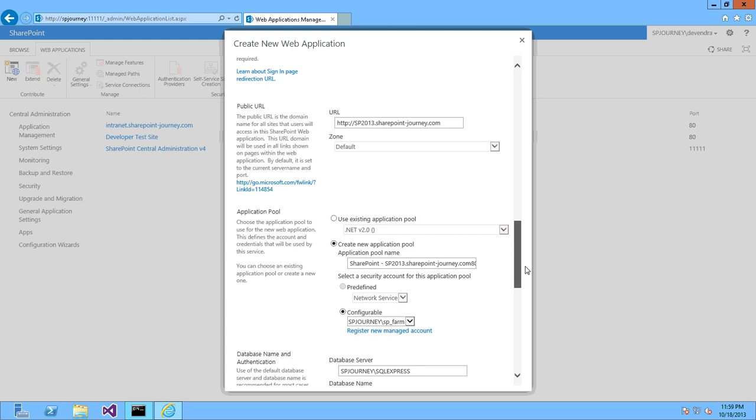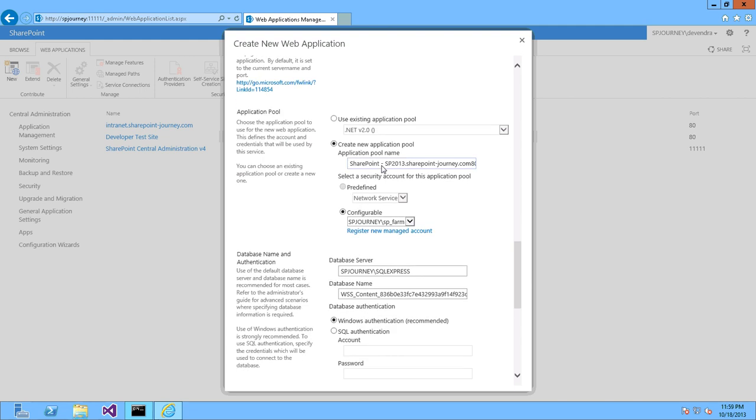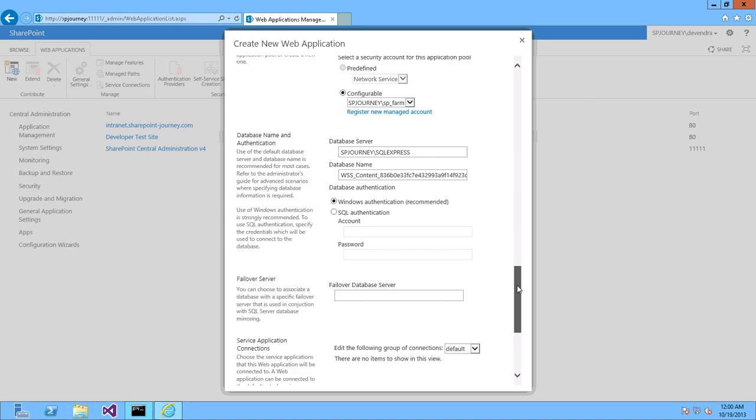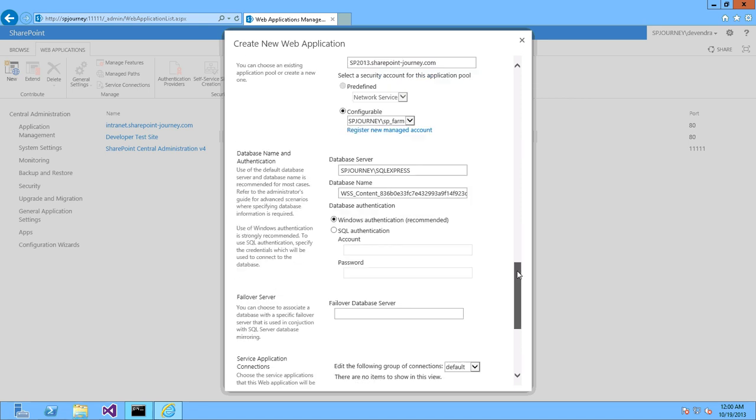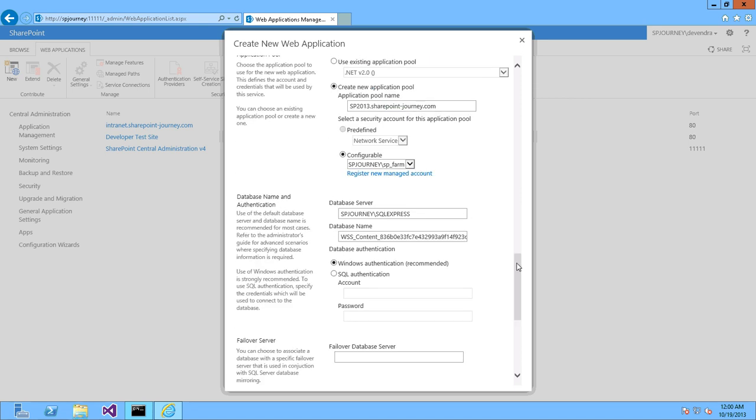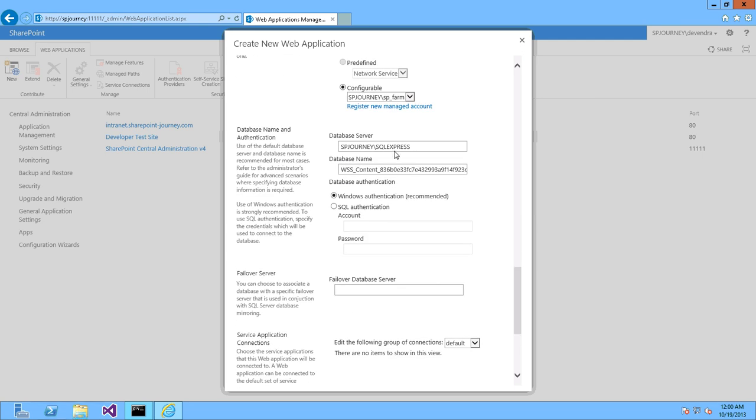Now it will be SP2013.sharepointjourney.com and use the default zone. Create a new application pool for this application. Application pool name it as SP2013.sharepointjourney.com, similar to host header. While creating web application, if you want to run that app pool with a different account, you can use it. Right now I'm using the farm account itself.